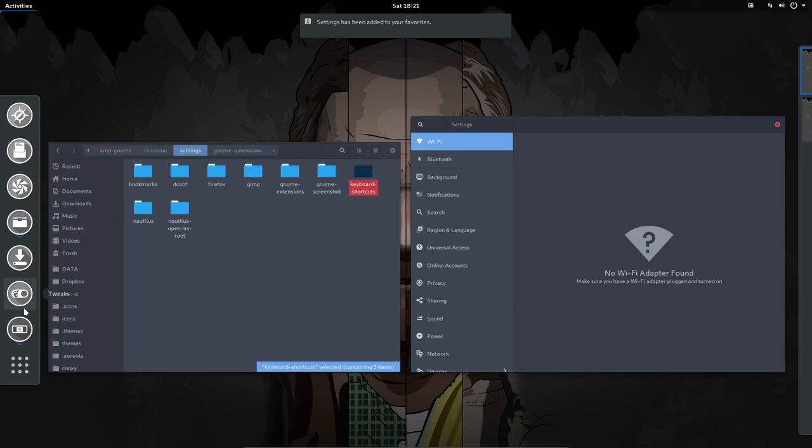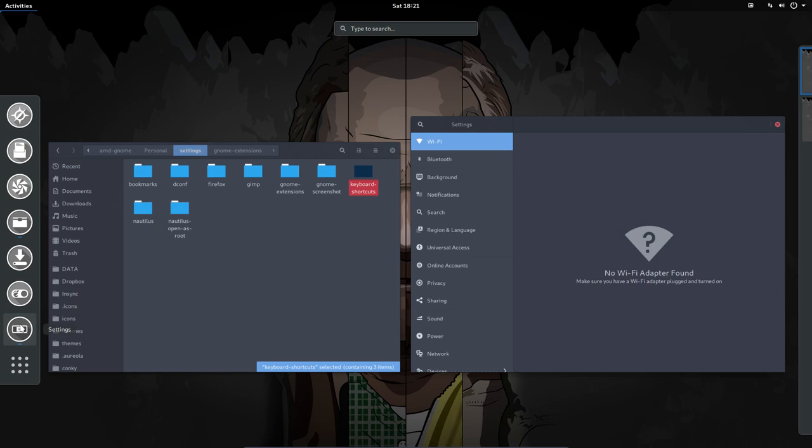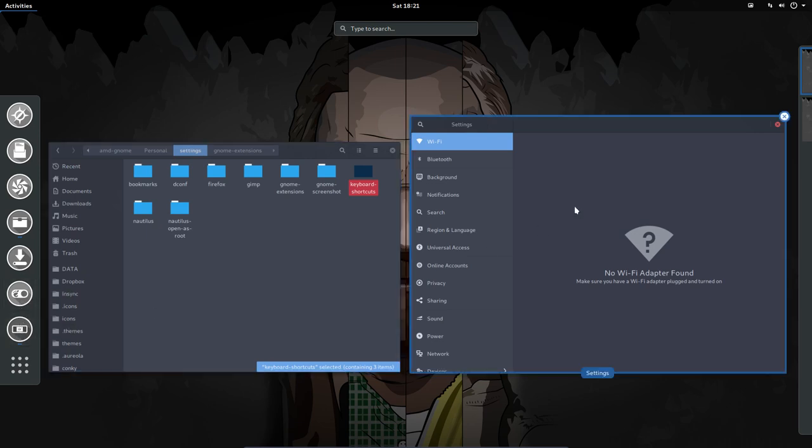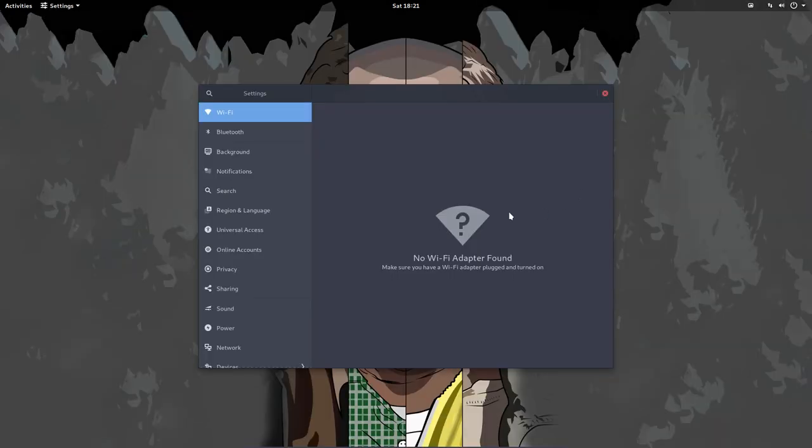Two things I've been using last week a lot is the settings and then the tweaks, the GNOME tweak tool. These two, fine. Let's have a look. What's in here? Let's make it big.